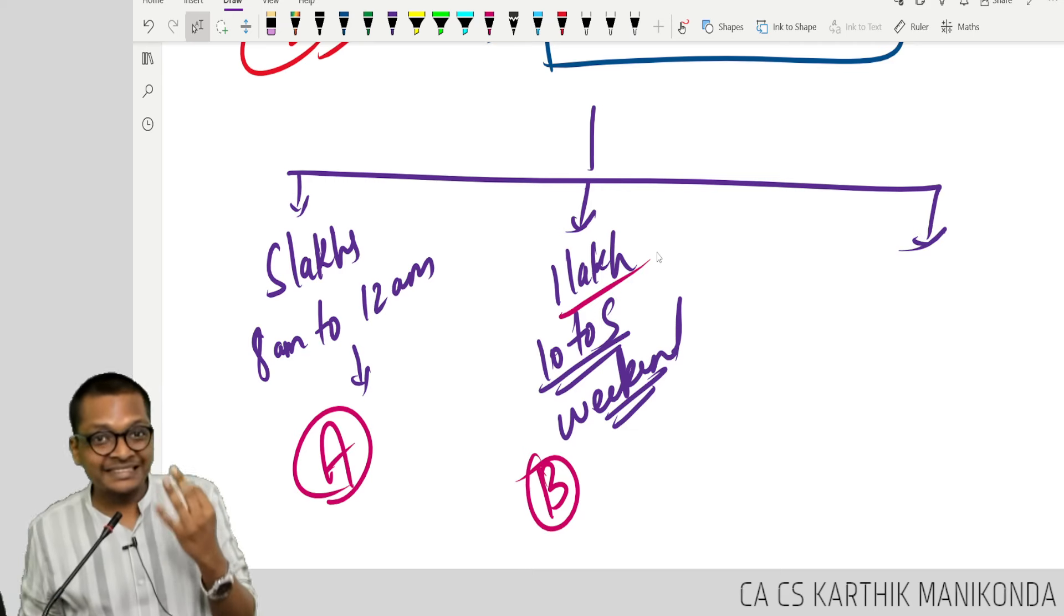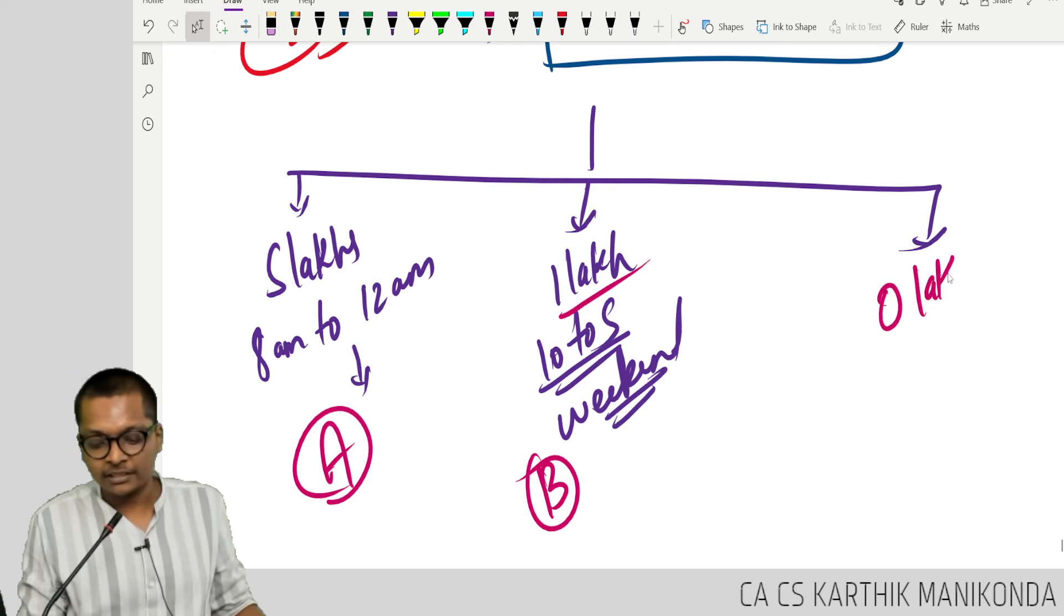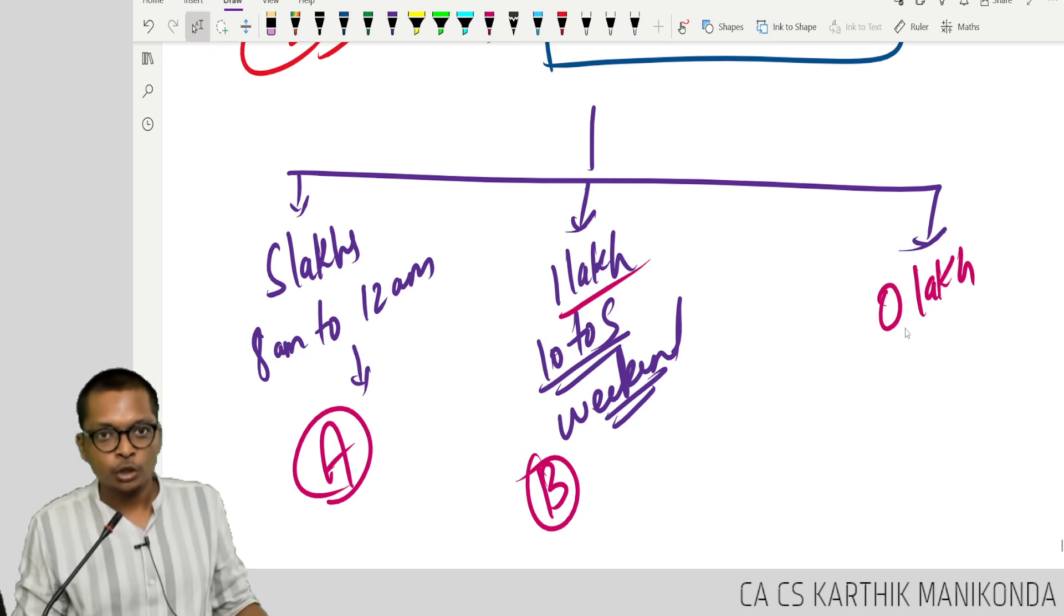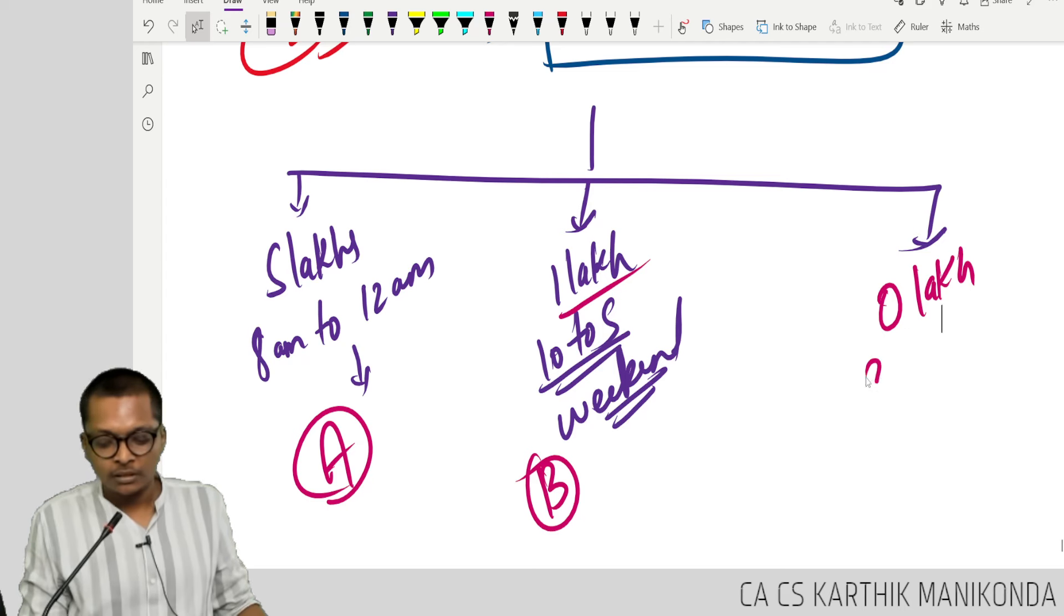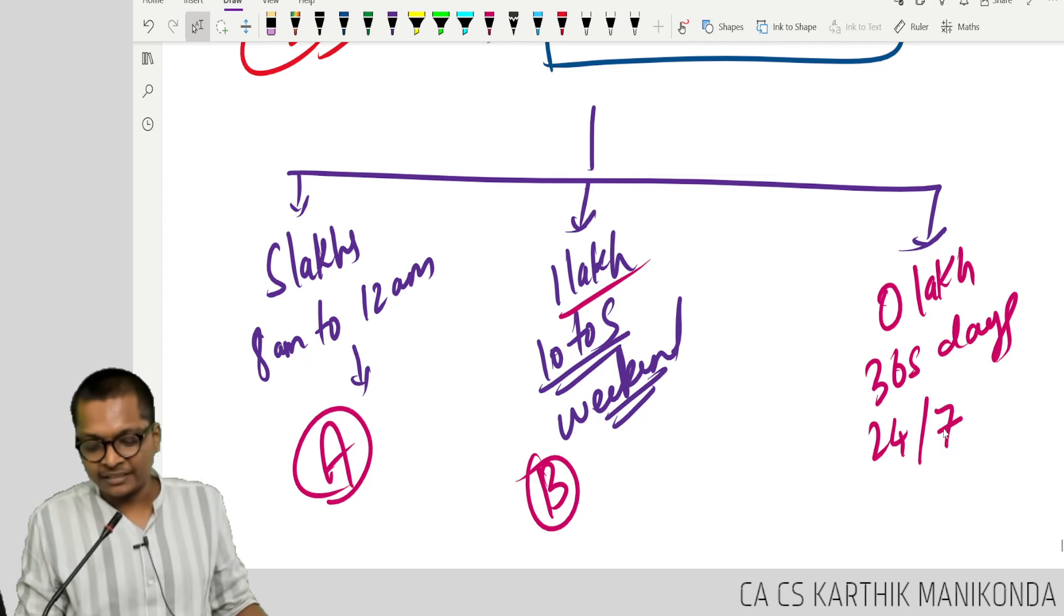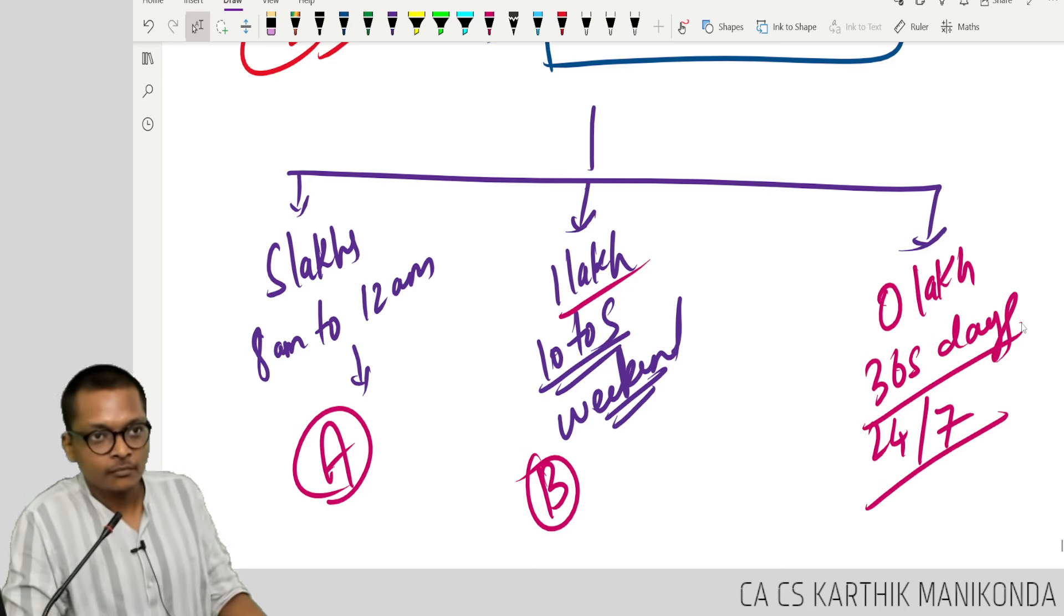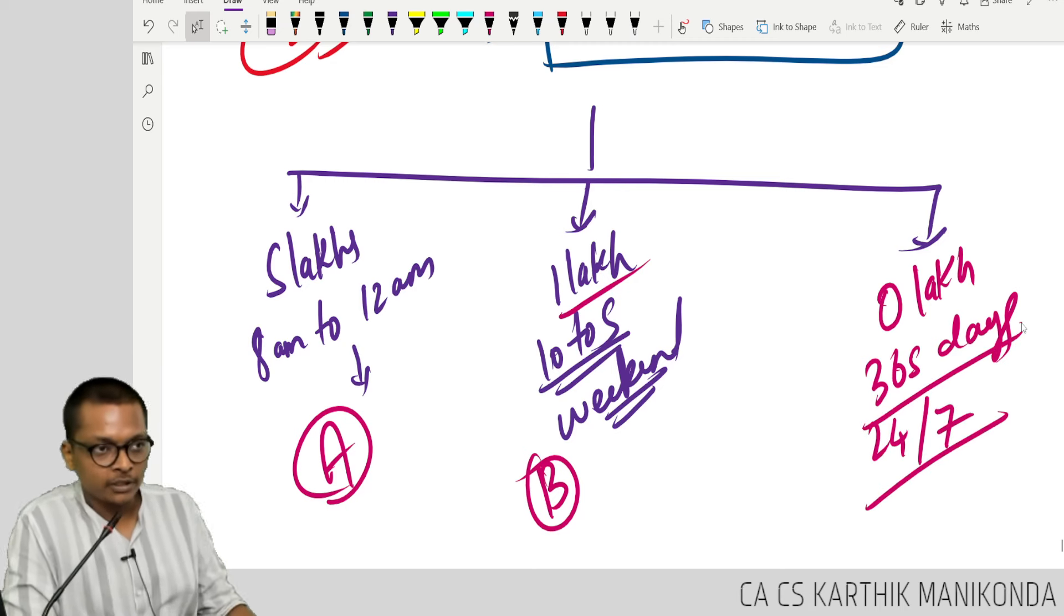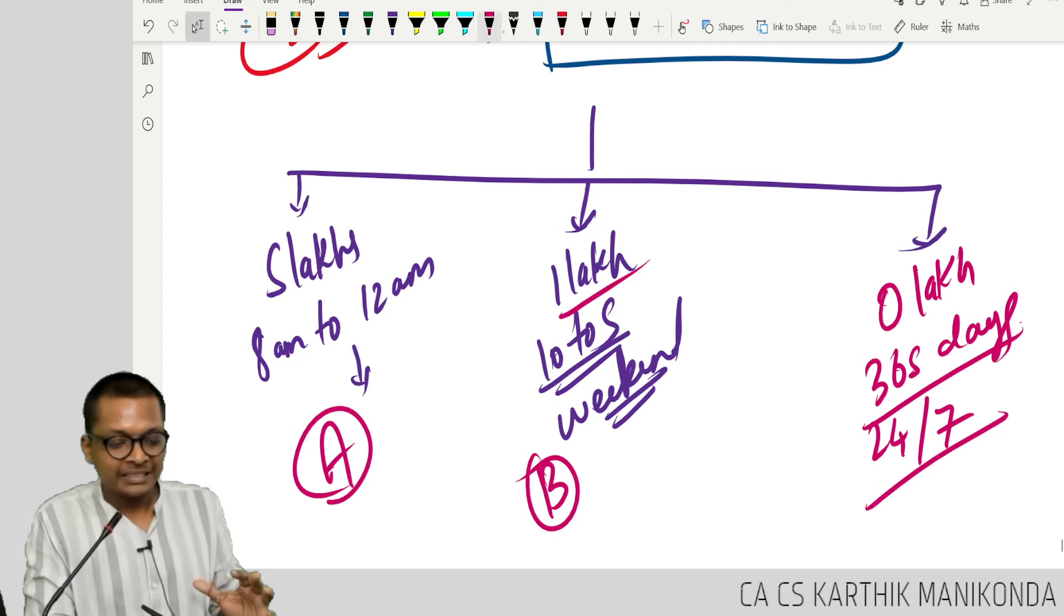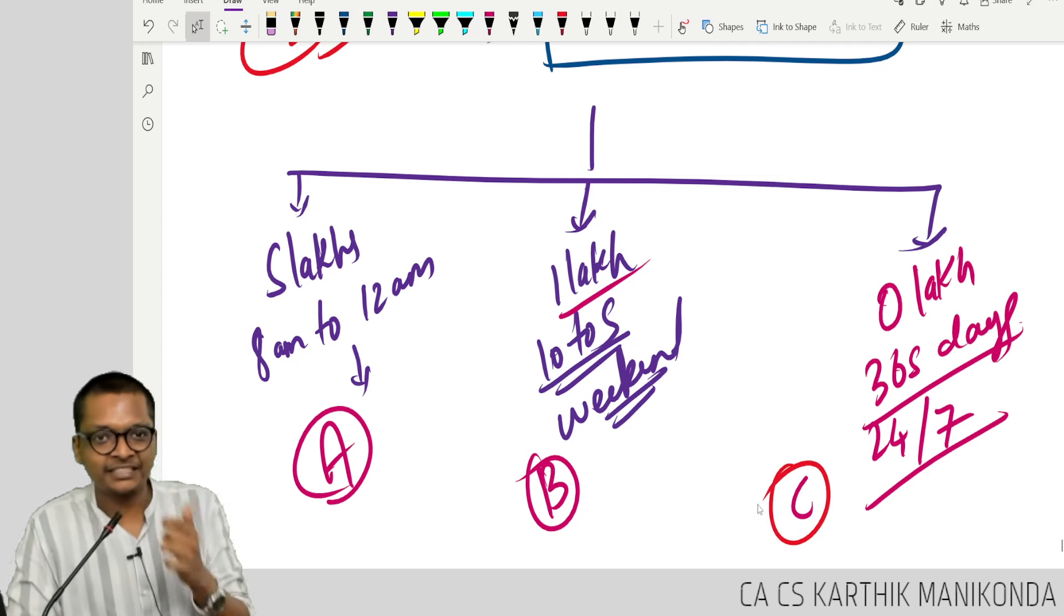Now option 3: income is 0 lakhs, 0 income. You have to work 365 days, 24 by 7. Will you work? You will not work. Now, same third example, option C, I'm just slightly changing.